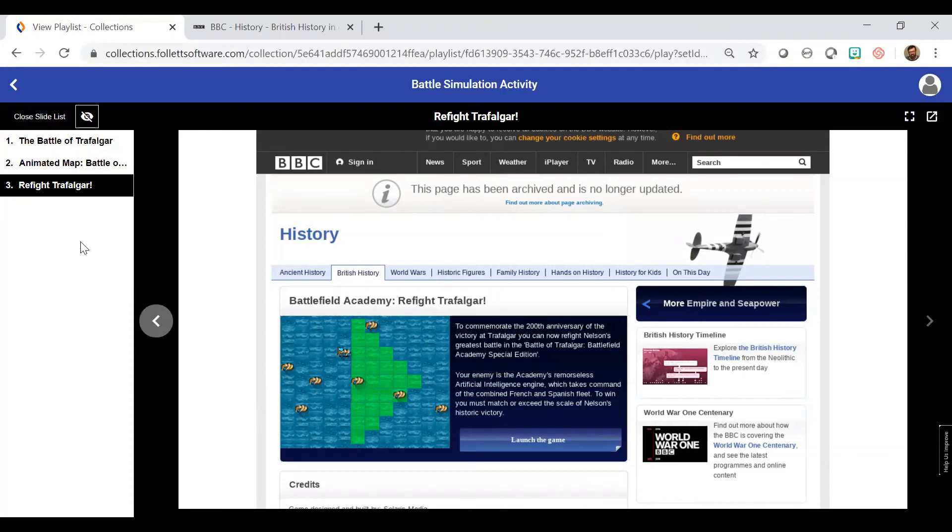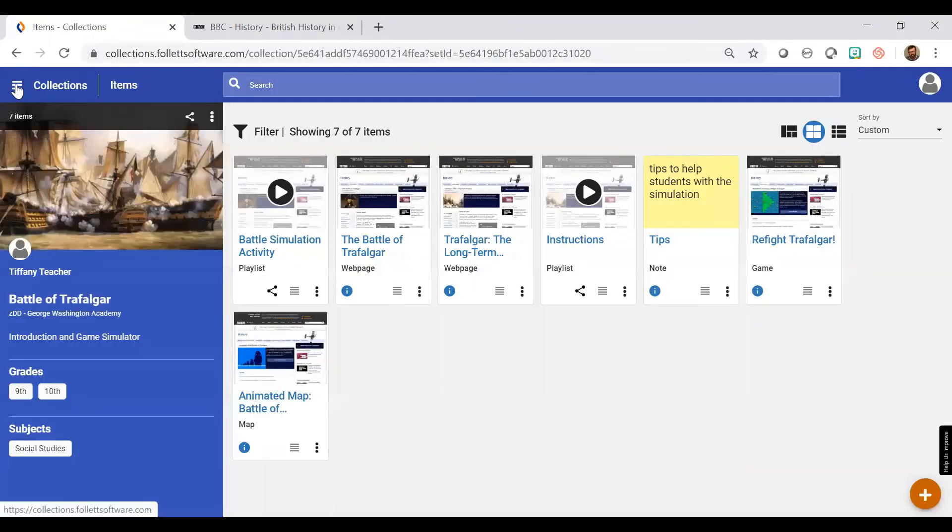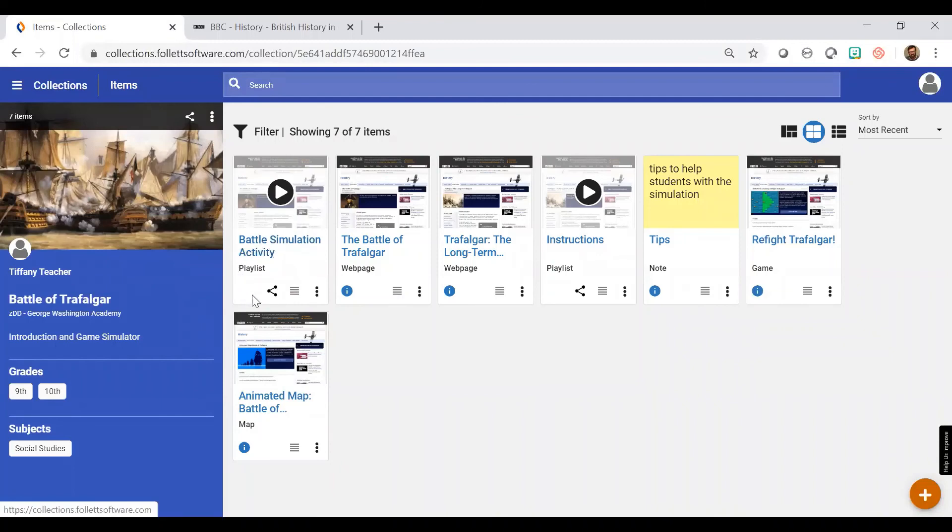So that is a preview of my playlist of what the student will see. So you can see that my playlist has been created here.